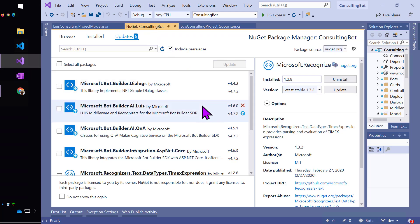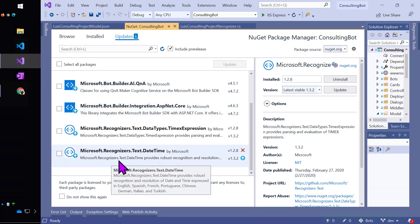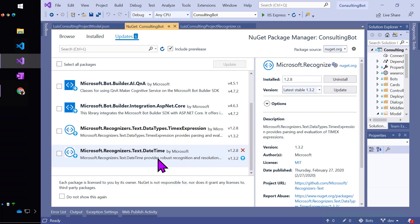In order to make this work, I actually had to use a couple of NuGet packages. One was the botbuilder.ai.luis, and the other one was microsoft.recognizers.text.datetime. That's one that I'm using to convert the terms like yesterday or last Tuesday into a date time.